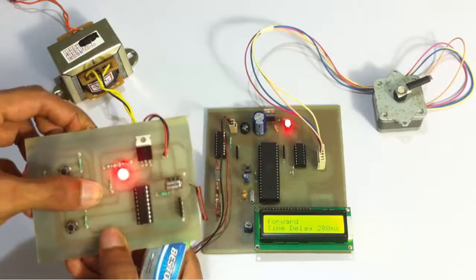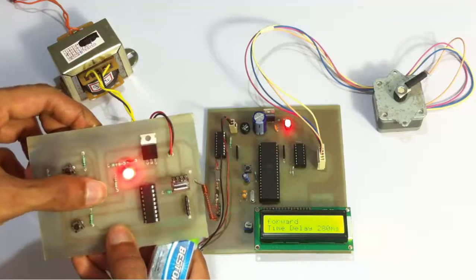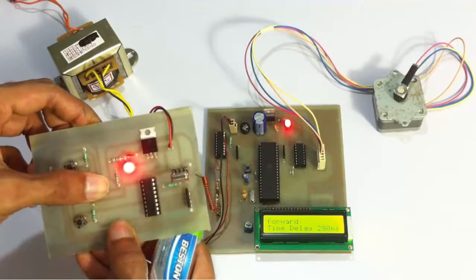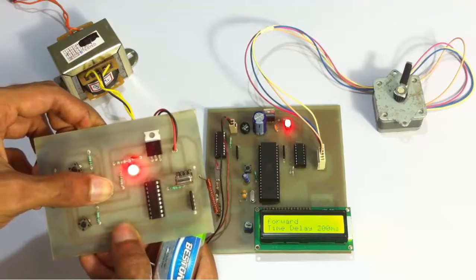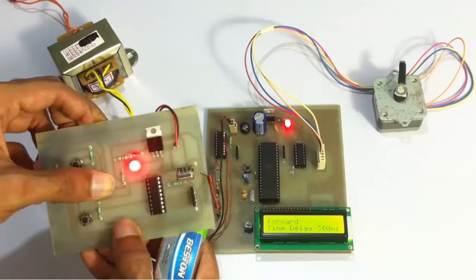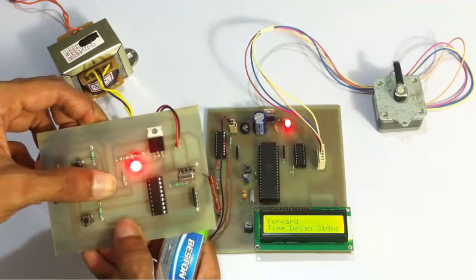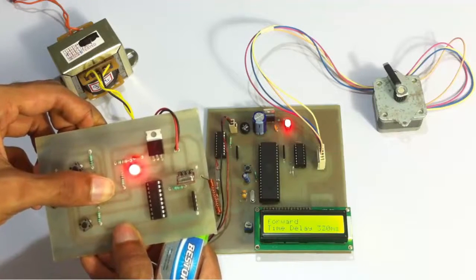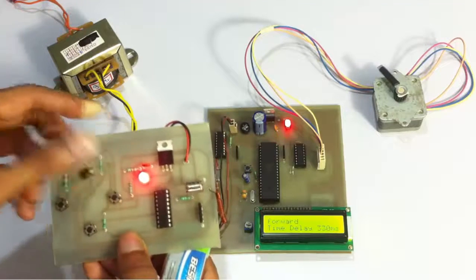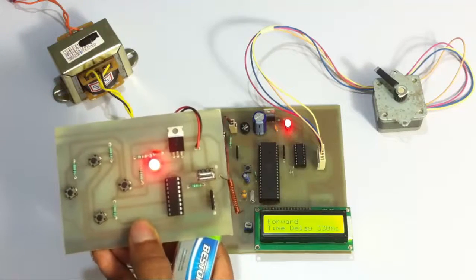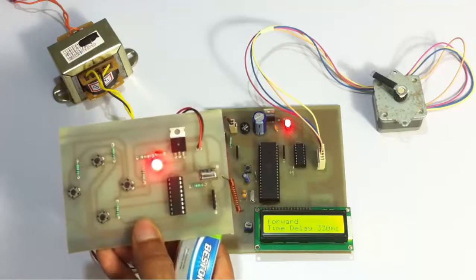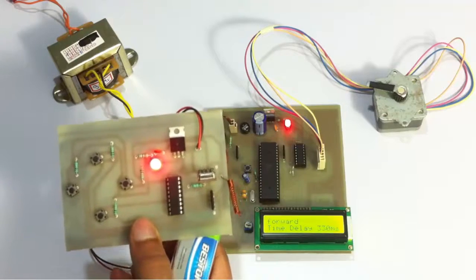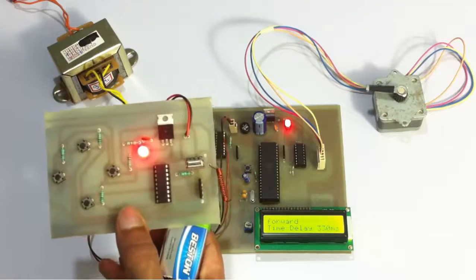So as we increment, as you can see, its motion is becoming slower. It's taking more time for each step. So this can go to a maximum of 990, we'll see that later. And similarly, we can decrement the delay so that the steps will be quite faster.